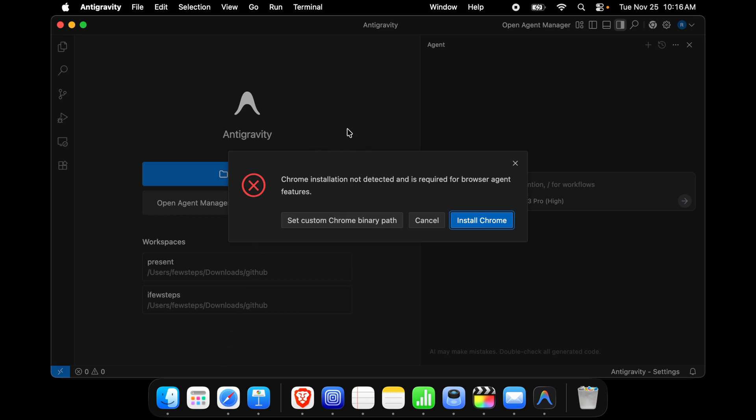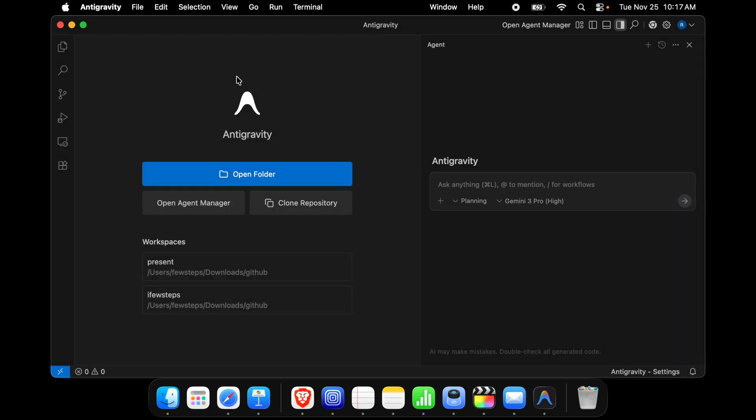Recently Google released this IDE which is similar to VS Code, it is called Antigravity. So I installed this software last night and today I was trying to use it to build an application.